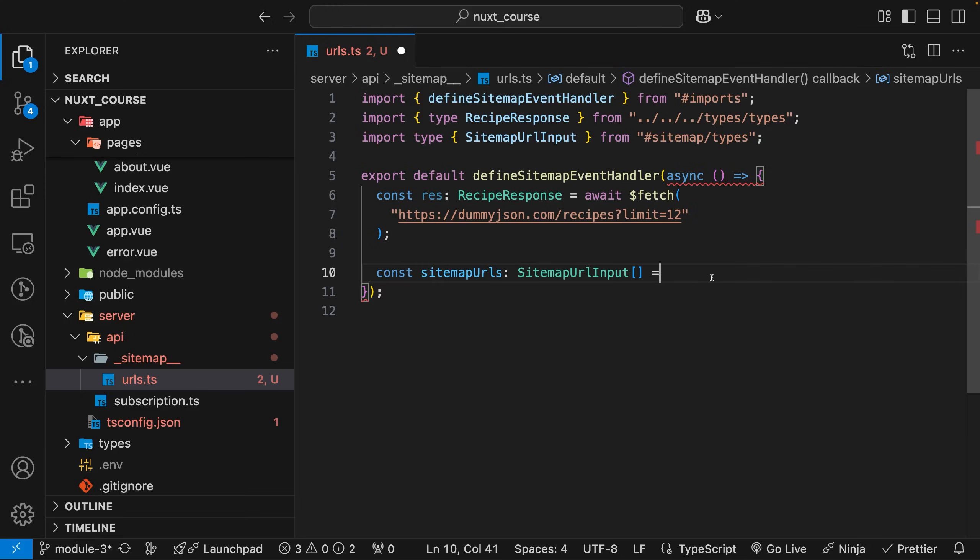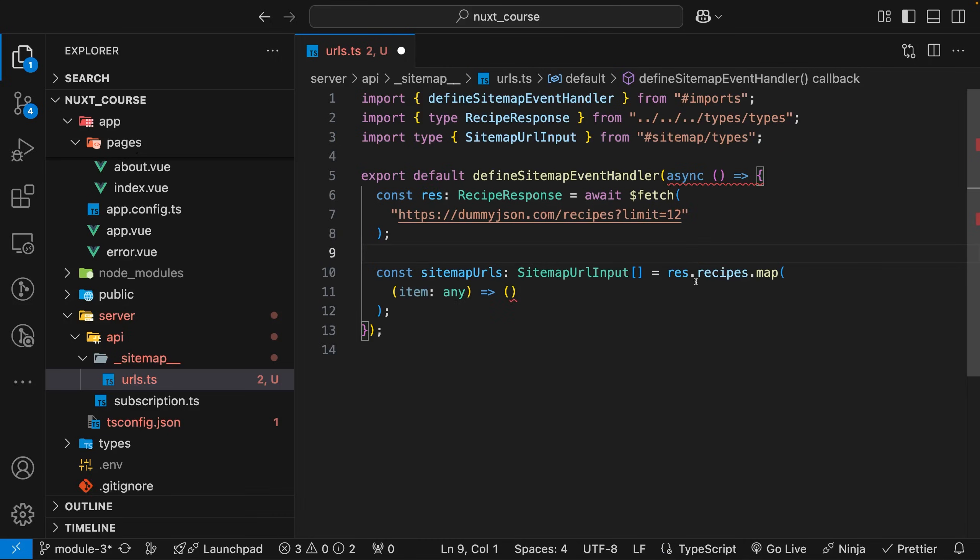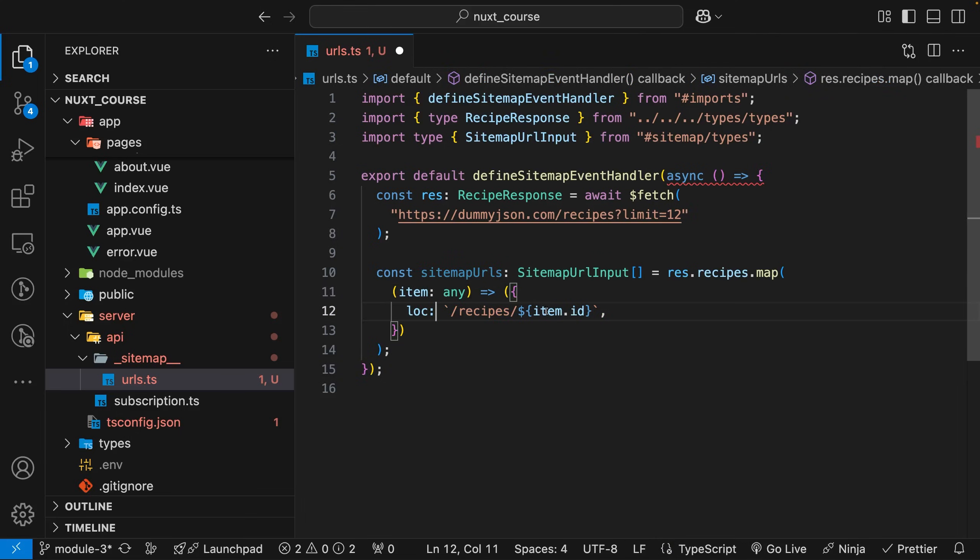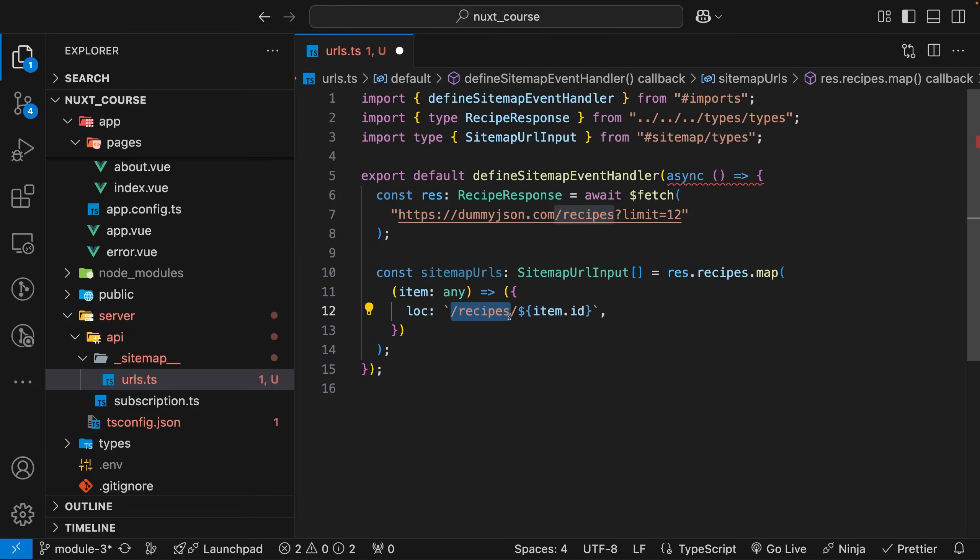We want to set this equal to our new constructed URLs that we want in our sitemap. We'll set this equal to our response, and on this response we get back a recipes property. Then we want to map over this and create that new URL structure. Inside this map method, we want to create a property called LOC or location. In this example, the location we want to create is going to be /recipes. And on this response from each recipe, we get back an item ID, so we can reference that by saying item.id.